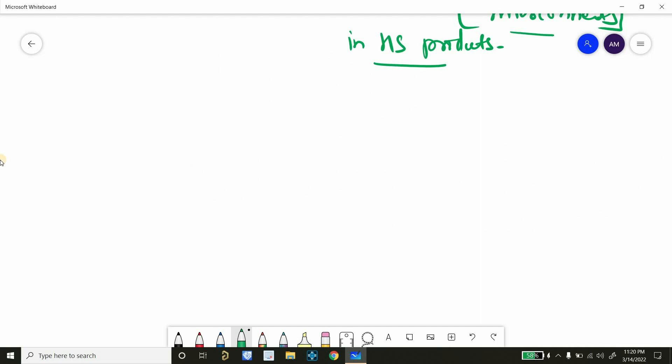To discuss further on transmission line, let's suppose we have a transmitter which generates the signal and we have a receiver. And between transmitter and receiver we have interconnects.